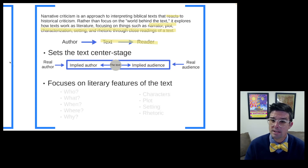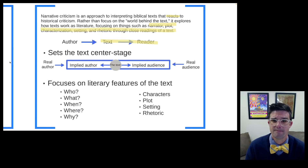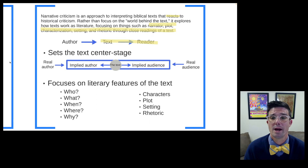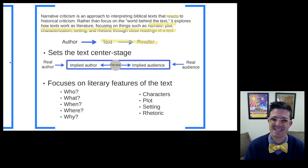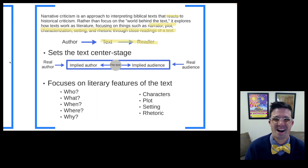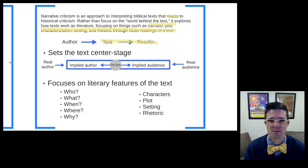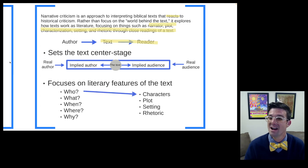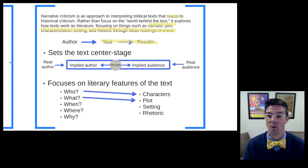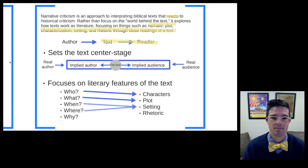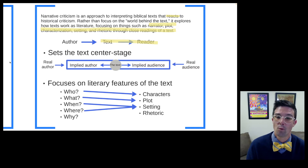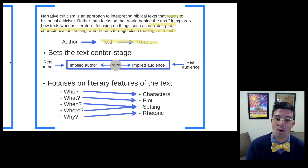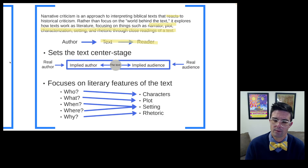Narrative criticism focuses on the literary features of the text — the so-called who, what, when, where, and why. Drawing lines to those literary features: the who is going to be the characters, the what is going to be the plot, the when and the where is going to be the setting, and the why is going to be the rhetoric.